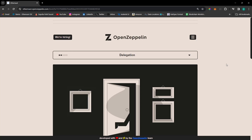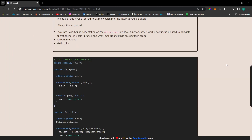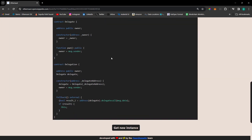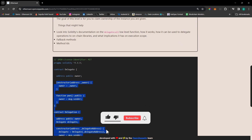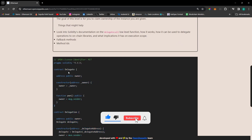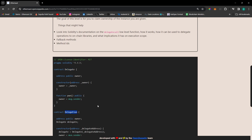Hello everyone. In this video, we will solve the ETH challenge. If you scroll down, you will find the source code for this challenge. There are two contracts: one is Delegate and another one is Delegation.